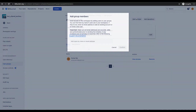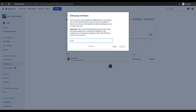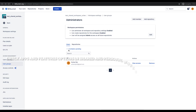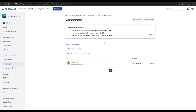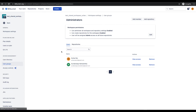I'll now invite a user to the shared workspace. One invitation is pending — let me accept the invitation and refresh the page. You can notice the user has been added to the Administrators group.